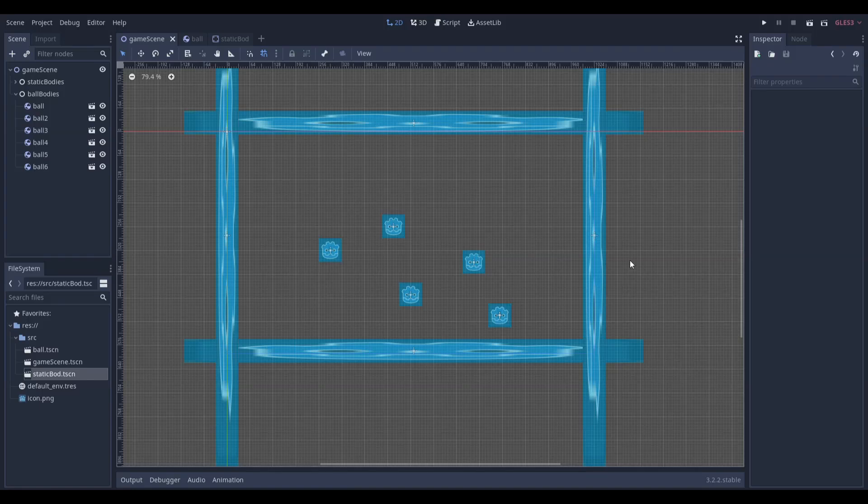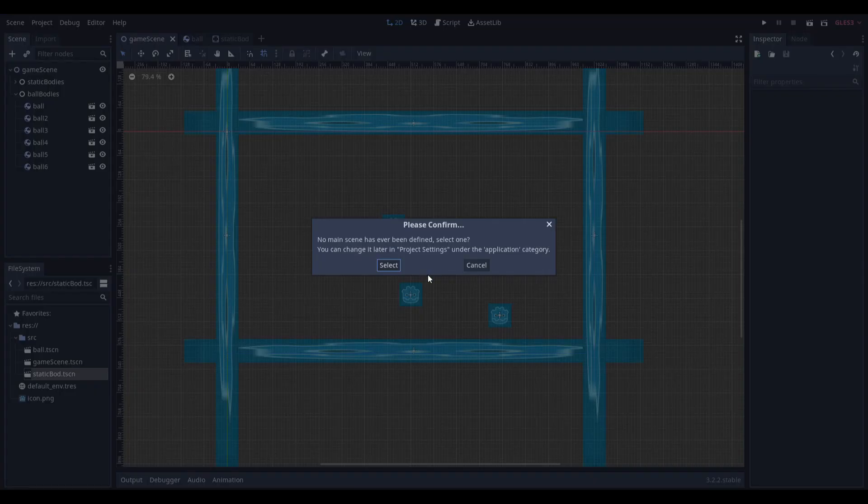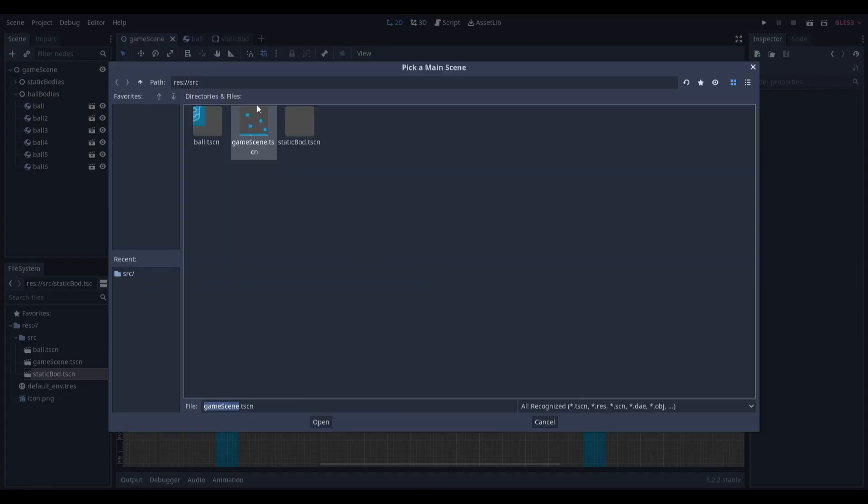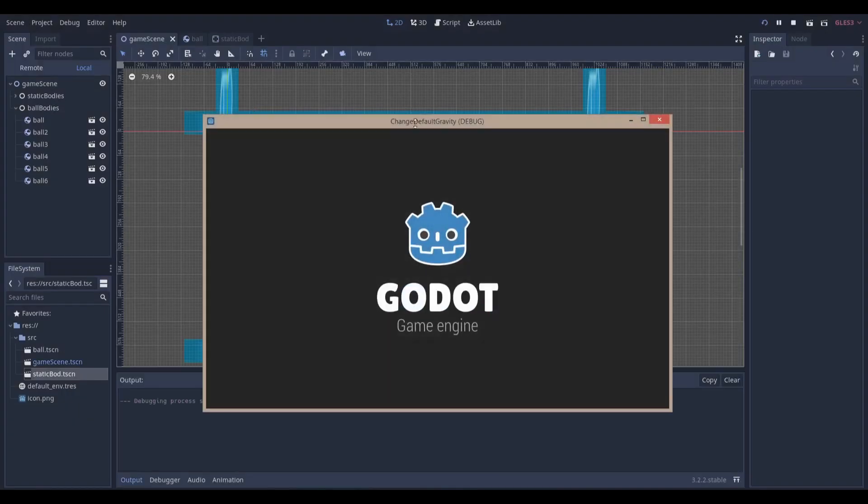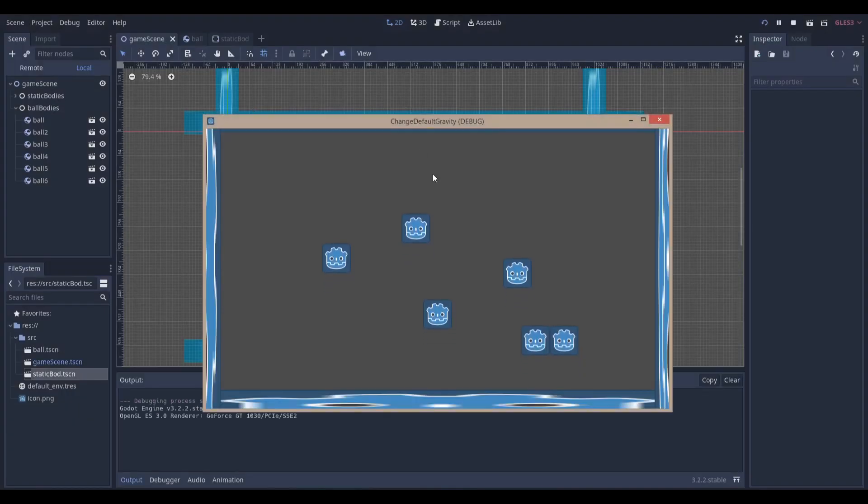Hello everyone, Nadlabs here. Today I'm going to be showing how you can change the default gravity in the Godot game engine, and I forgot to make this the default scene.